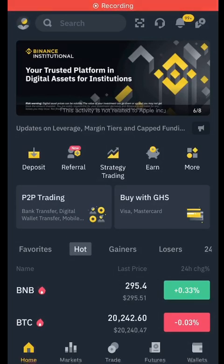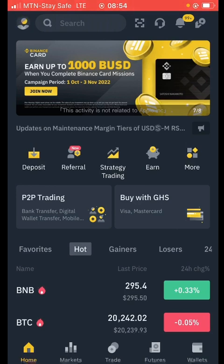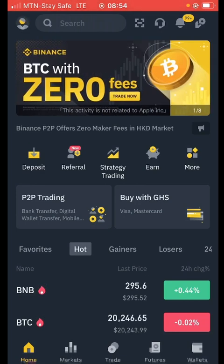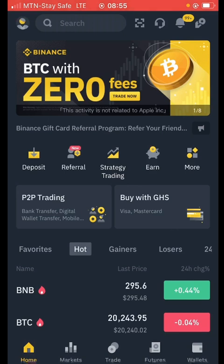Hello guys, welcome to this video tutorial. In today's video we're going to talk about how you can make money from the Nigerian market on Binance, and also the Ghana market. So it's going to be Nigeria and Ghana P2P arbitrage, and I'm going to explain everything in detail — how it's going to work and what's not going to work.